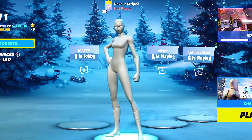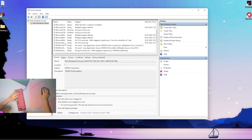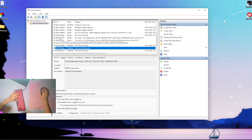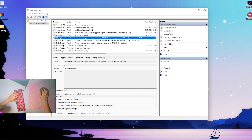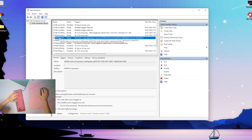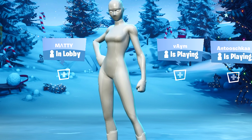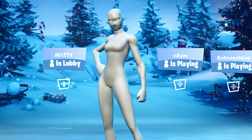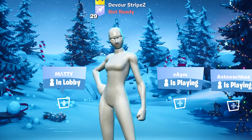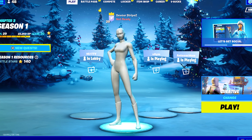Welcome back to a brand new video. In today's video I'm going to show you how to actually boost your FPS in Fortnite Chapter 3 without any tools. Everything I'm going to show you is brand new, I never showed this before. Make sure to watch closely, and if you enjoy the content don't forget to leave a like. Let's get straight into this topic.